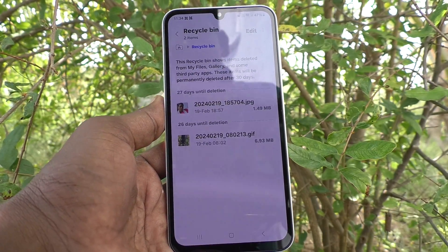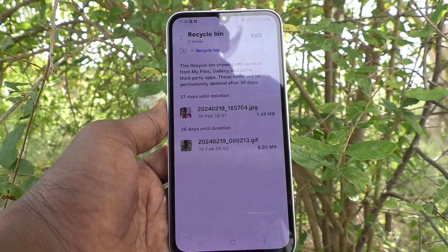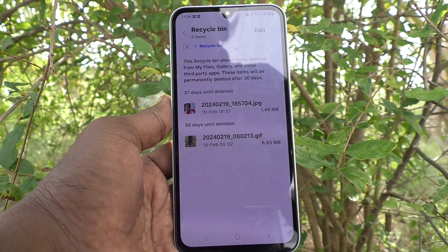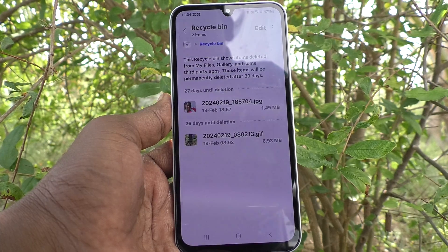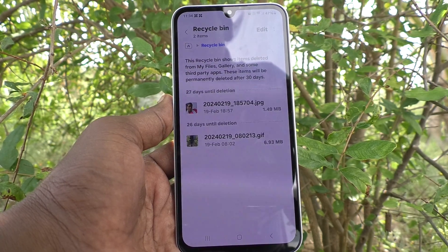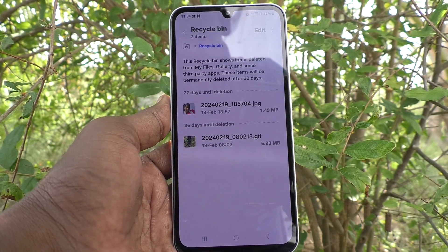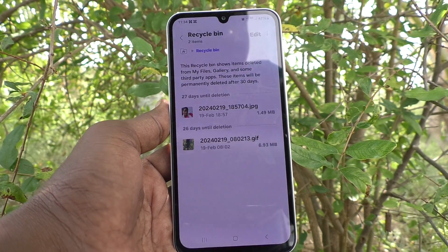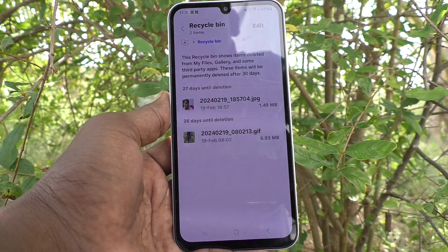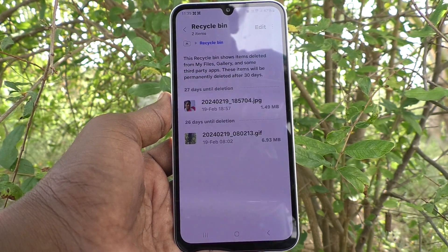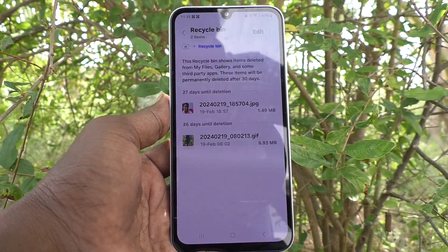Otherwise, after 30 days, your phone itself will delete the items from the recycle bin. In this way you can easily locate and restore recycle bin items from your phone, Samsung Galaxy A15 5G.